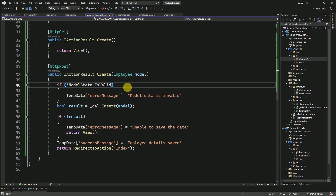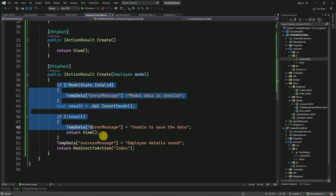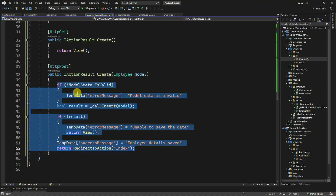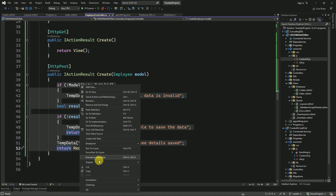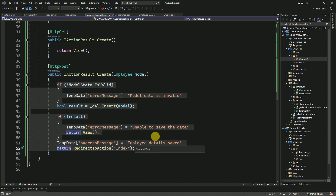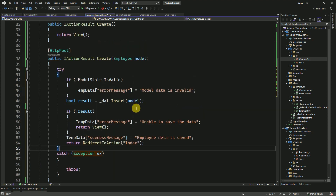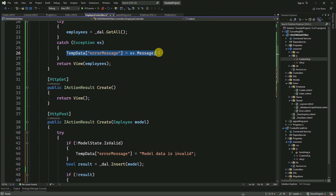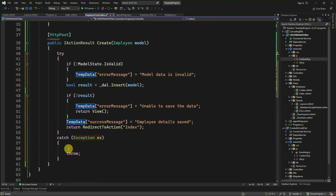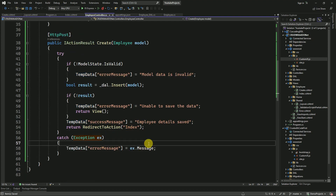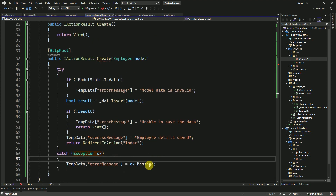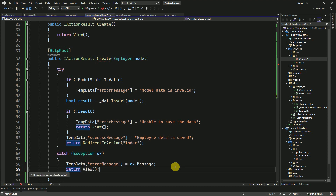In the previous session, we missed adding the try-catch block to the create action method. I am going to select the entire code here, right-click, go to the snippet, surround with, and add the exception handler — adding the exception message here. So if there is any exception, it is going to return to the same view, which is the create view.